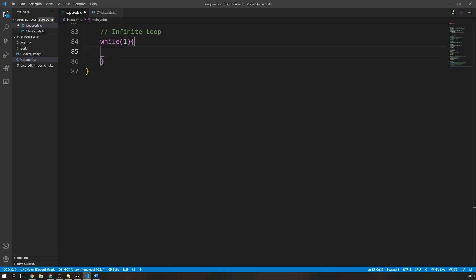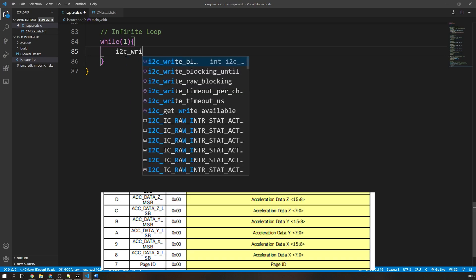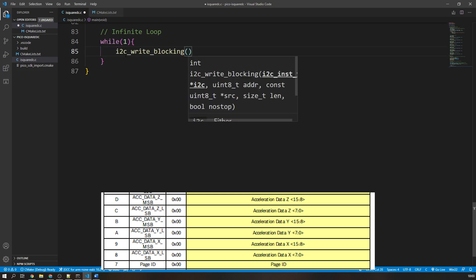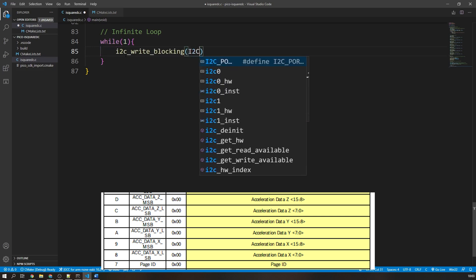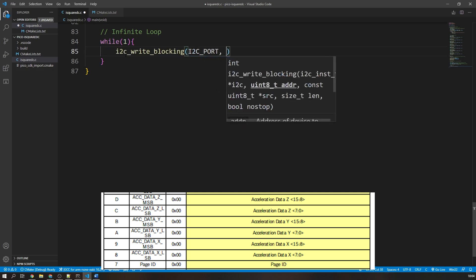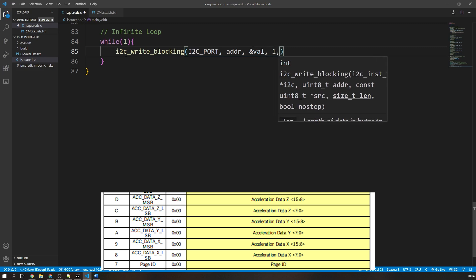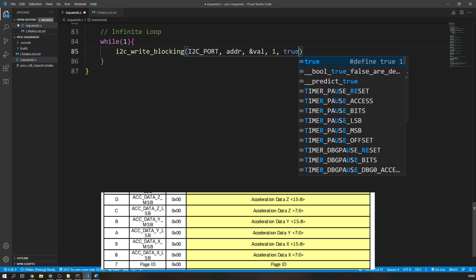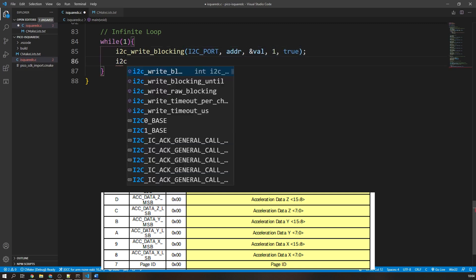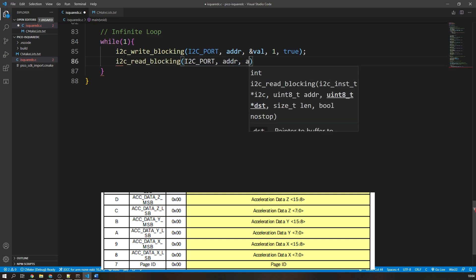So in our example, we want to read the acceleration registers starting at the hex address of 08 and ending at 0D. We do this simply by sending the start address with the i2c write blocking function and then following it up with the read function with six expected bytes.